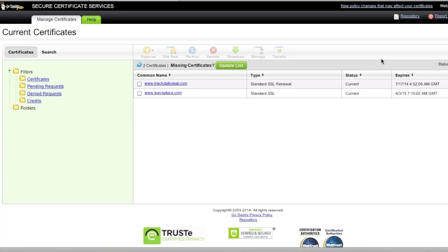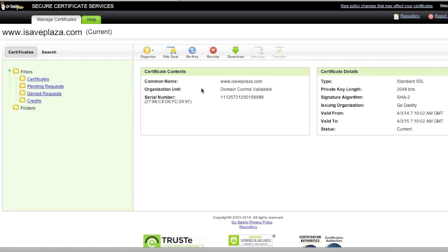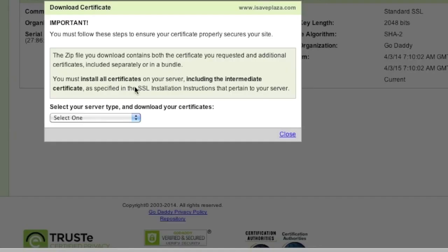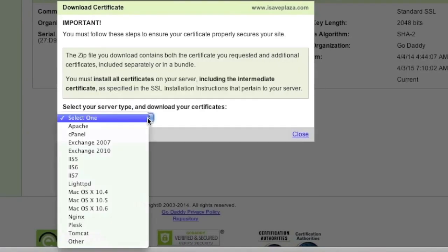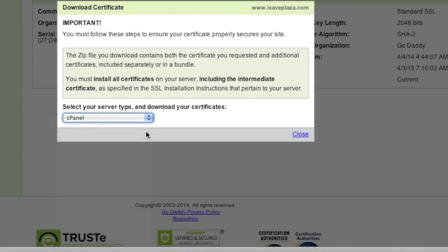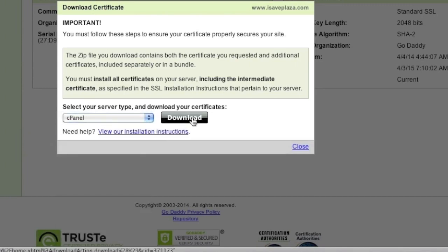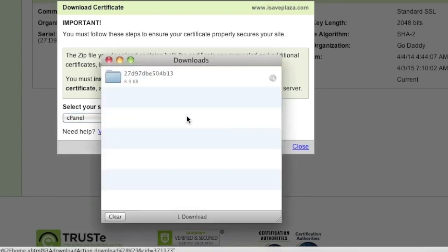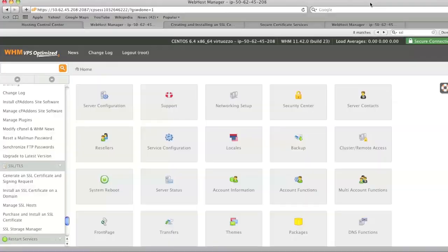Okay so believe it or not within minutes my certificate was ready. I simply click on the domain for which I want to download the certificate and then I click on the download button. And now we simply select cPanel from the drop-down menu and we click on the download button and our certificate has been downloaded and now we can proceed to actually install the certificate on the server.